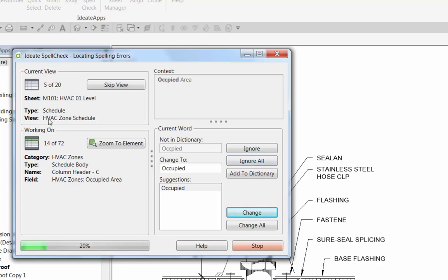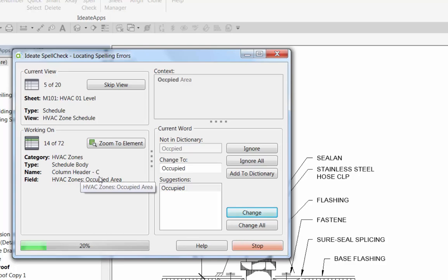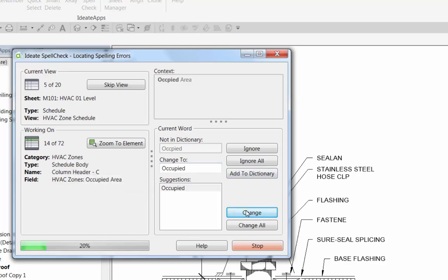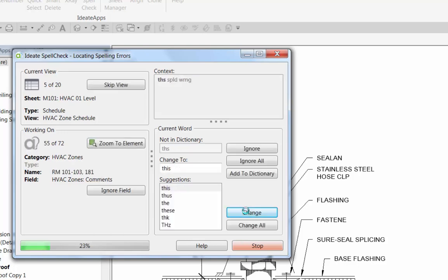So now we've moved on. We're still on the same sheet, but there's a schedule on that sheet. And in this case, the word exists within the column headers. So I'll go ahead and change that.